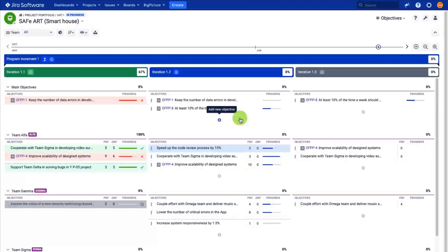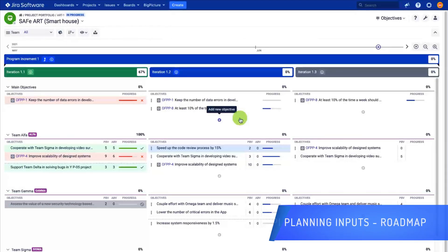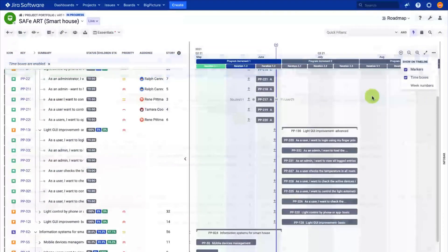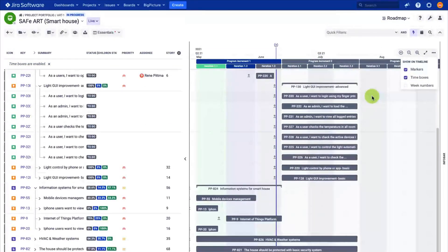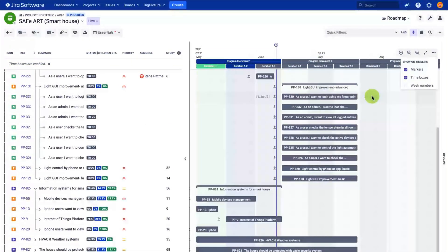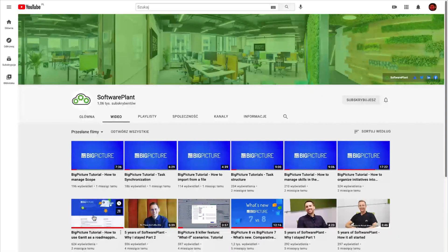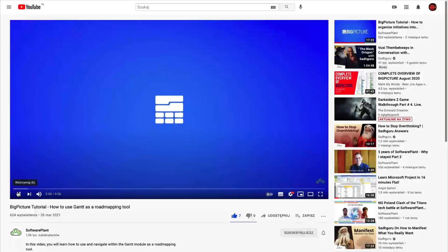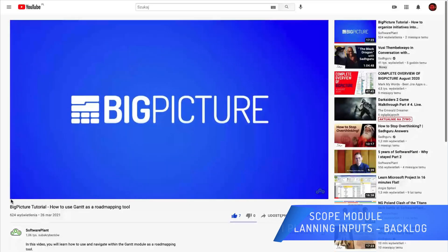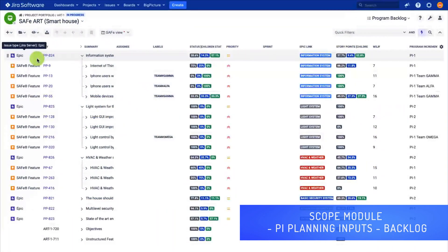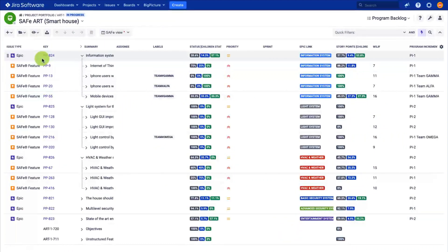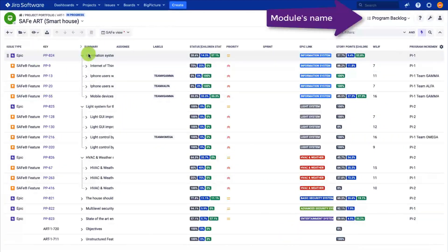There are some inputs and outputs of the PI planning ceremony. One of them is the product roadmap. To learn more about how to achieve such a roadmap, watch the Gantt as a roadmapping tool video tutorial. Besides the roadmap, we need a backlog of items. The scope module in this example is renamed to program backlog.